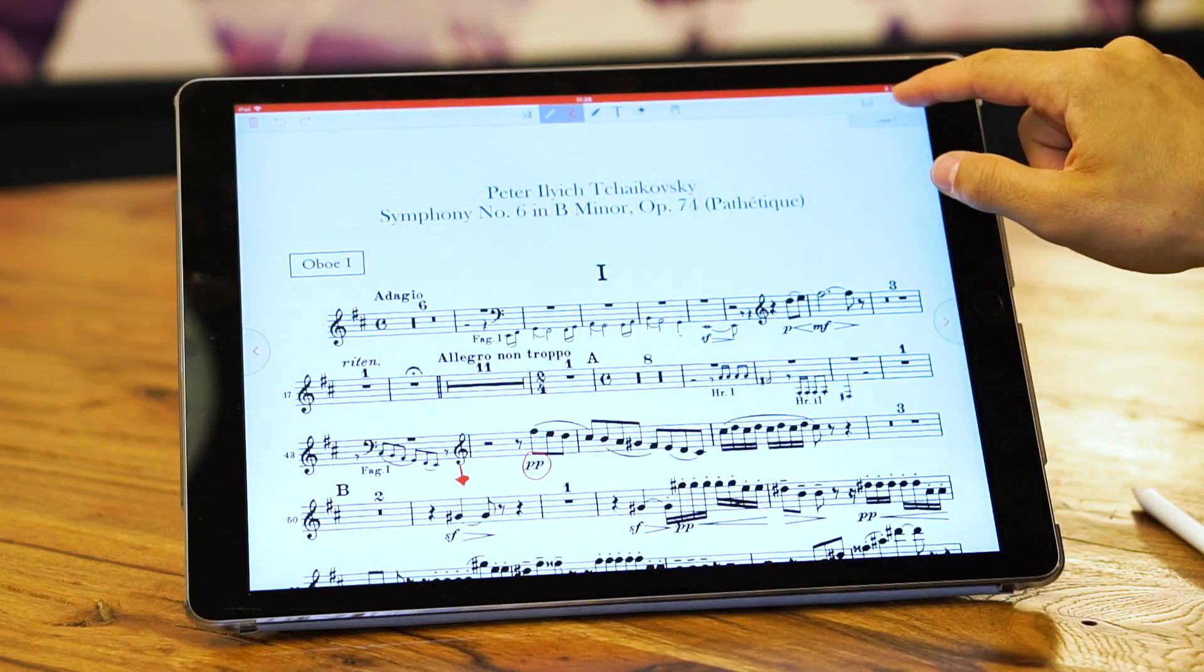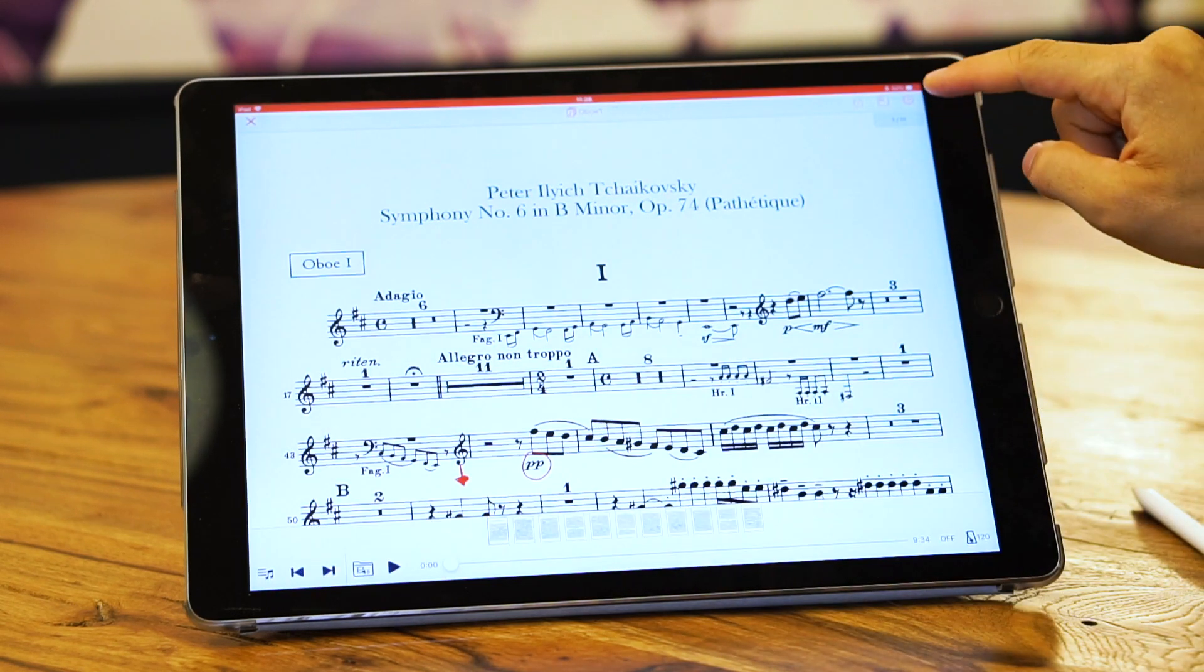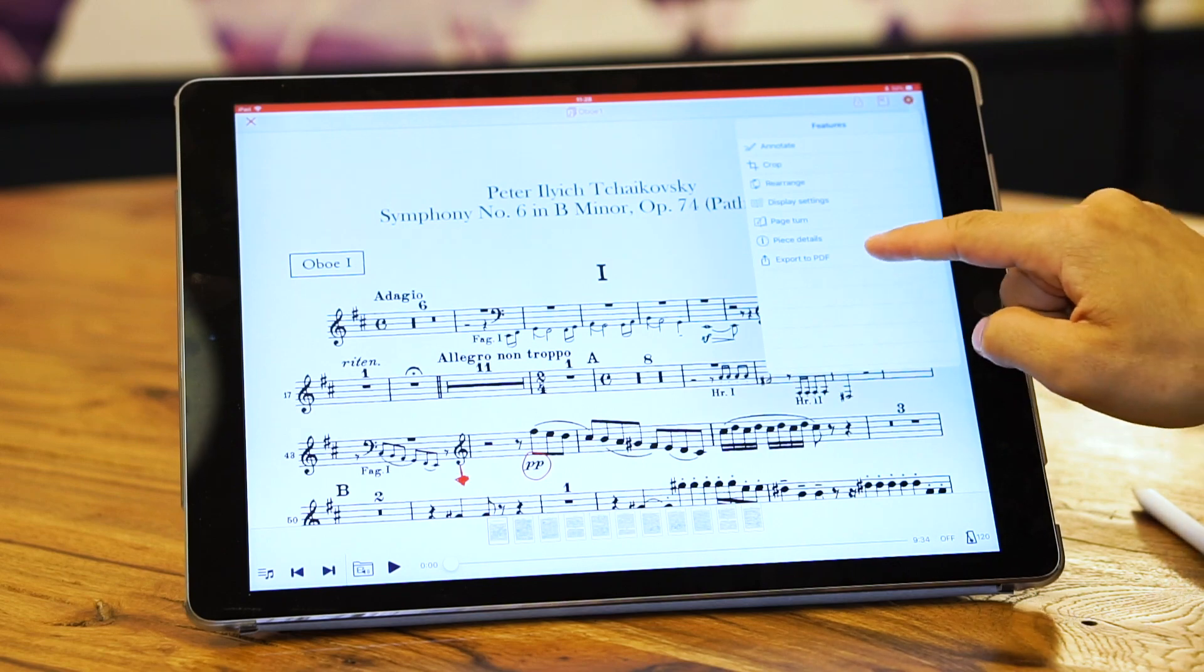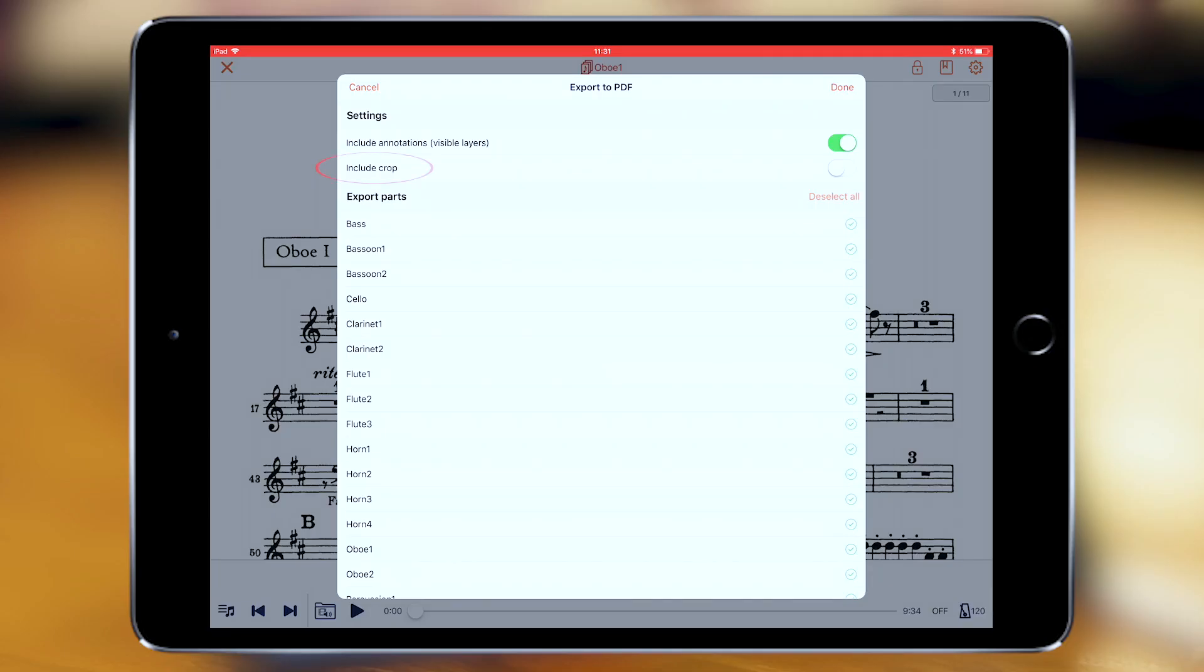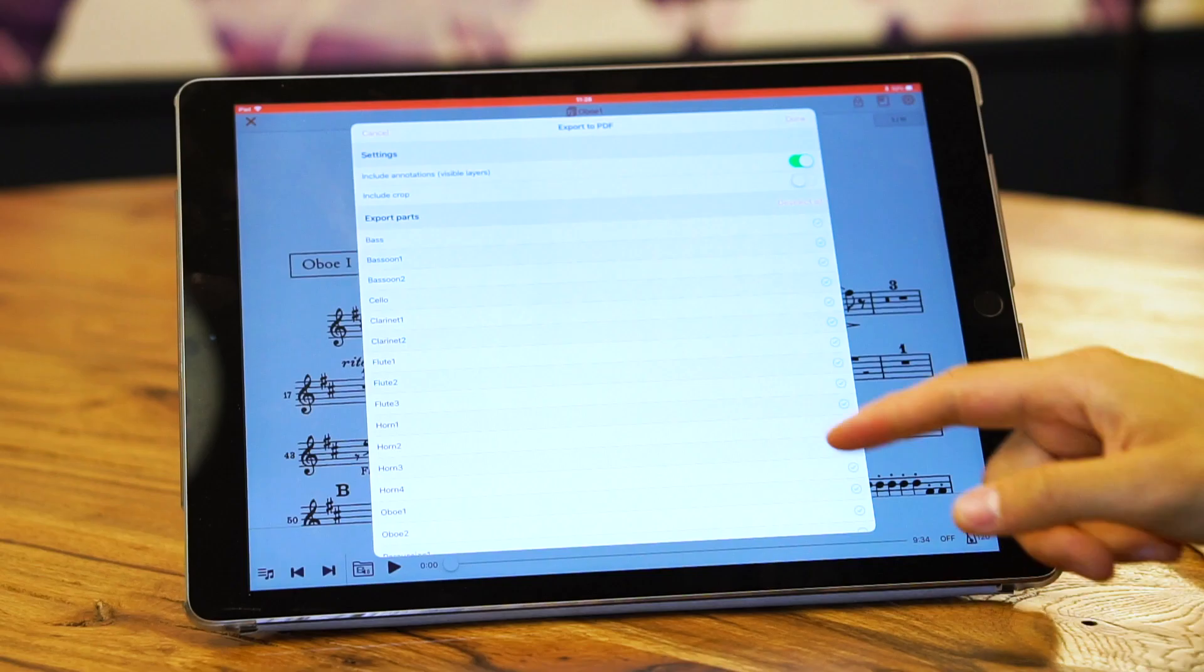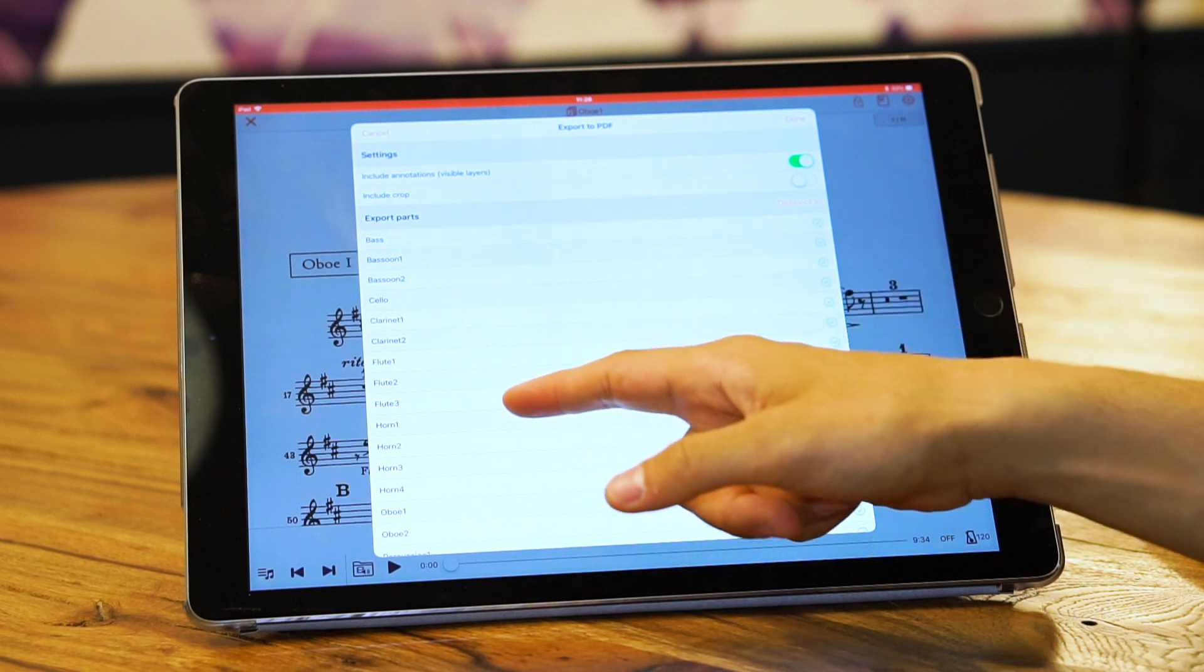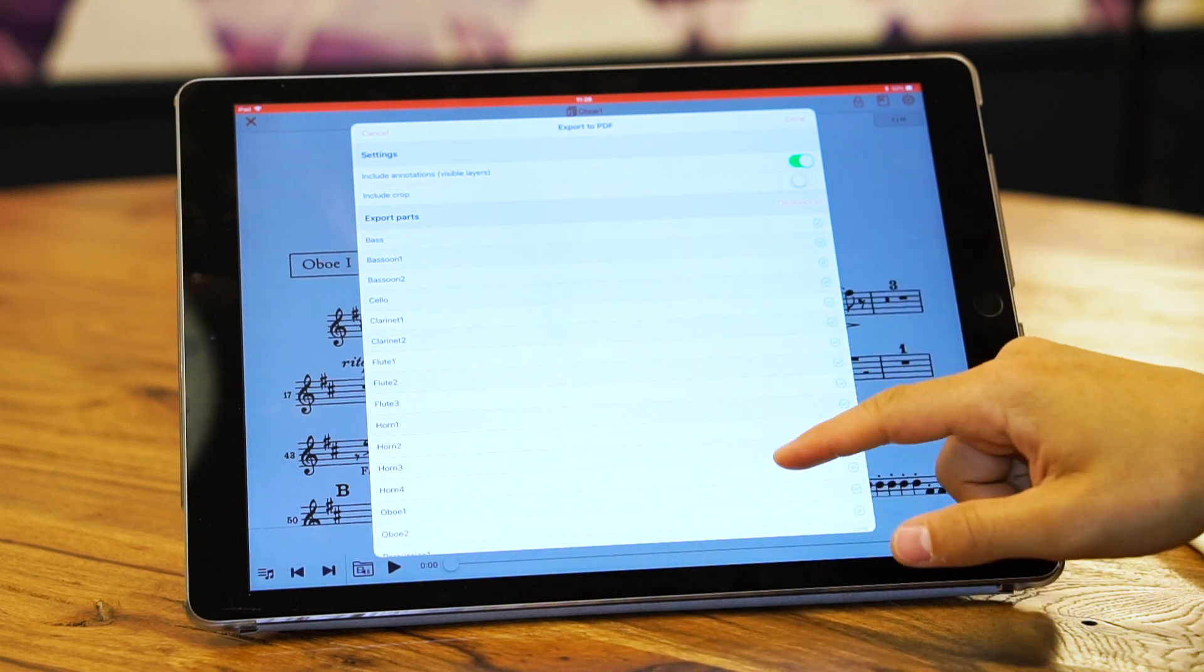Another thing in the settings is include crop, so you can include the crop that you have made inside Music or not. Now export parts. As you see, there are many parts here.